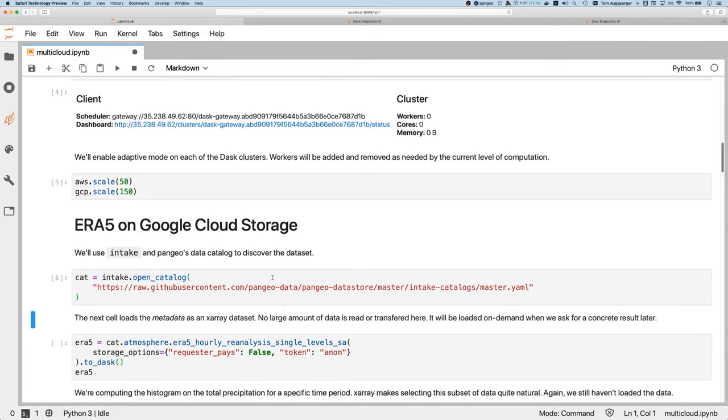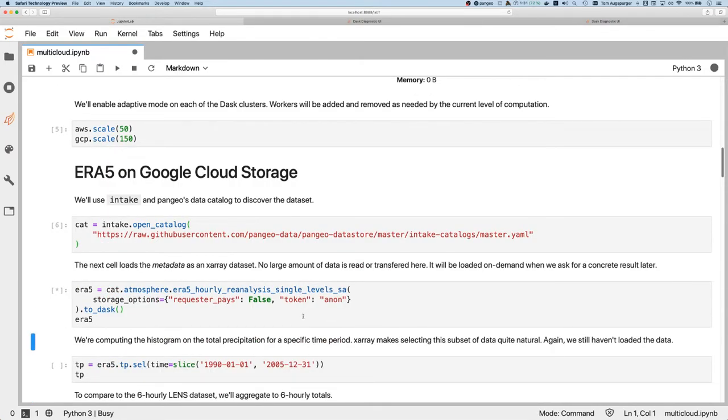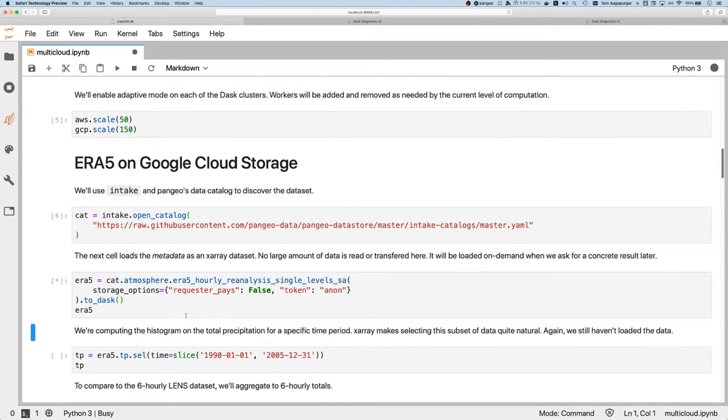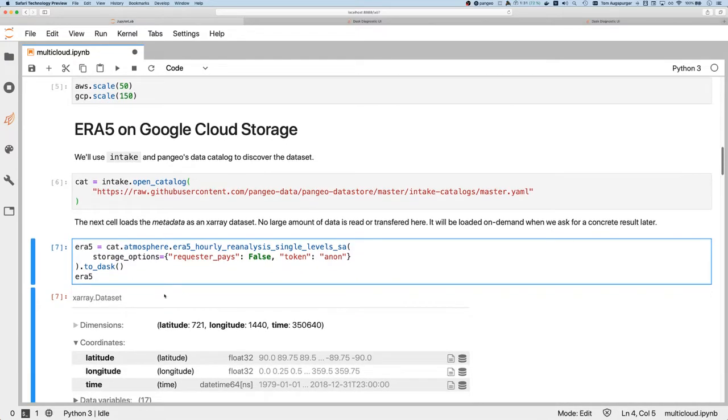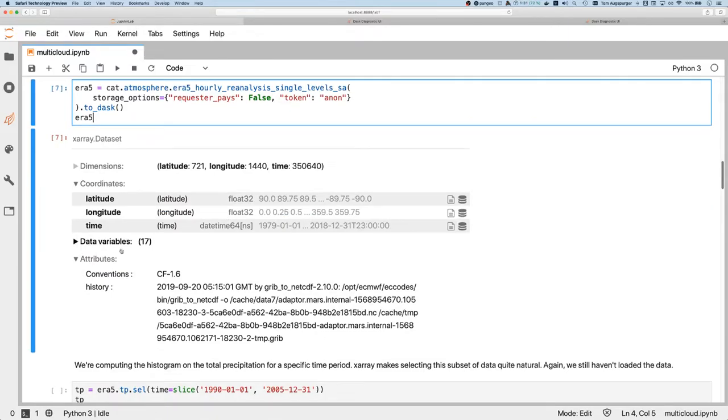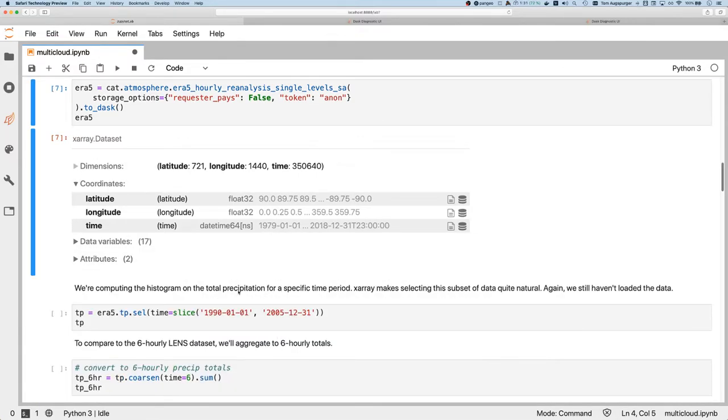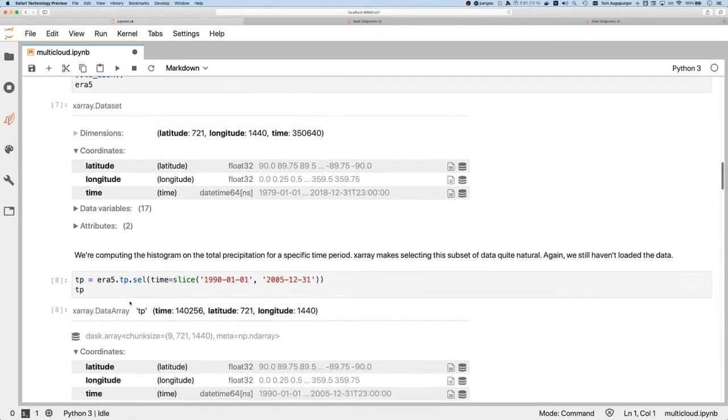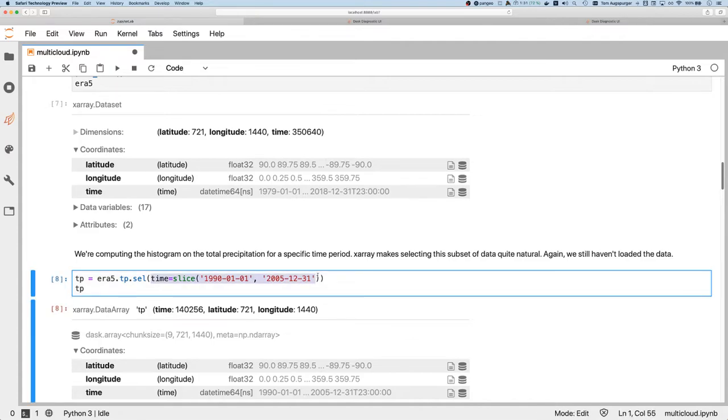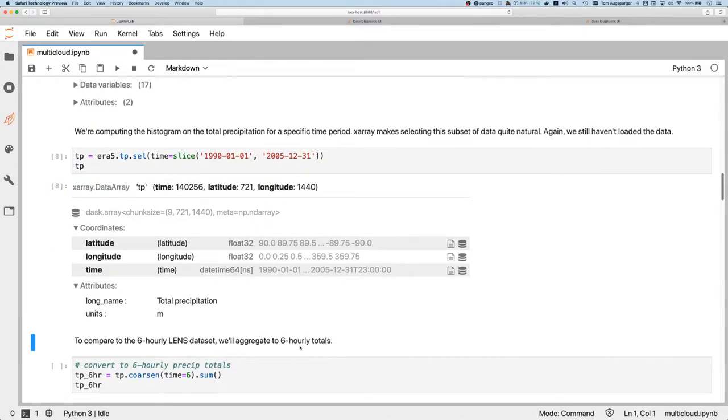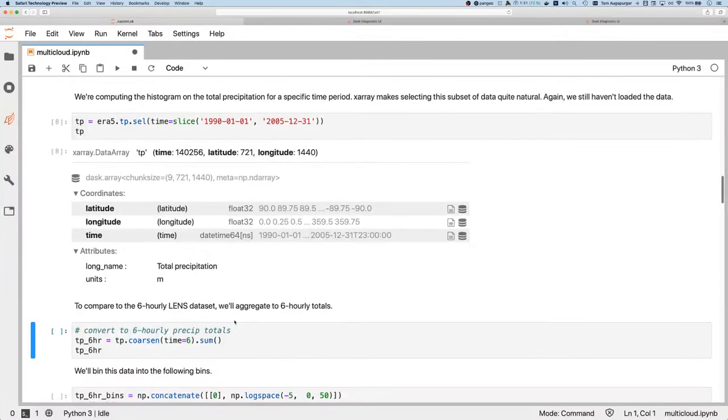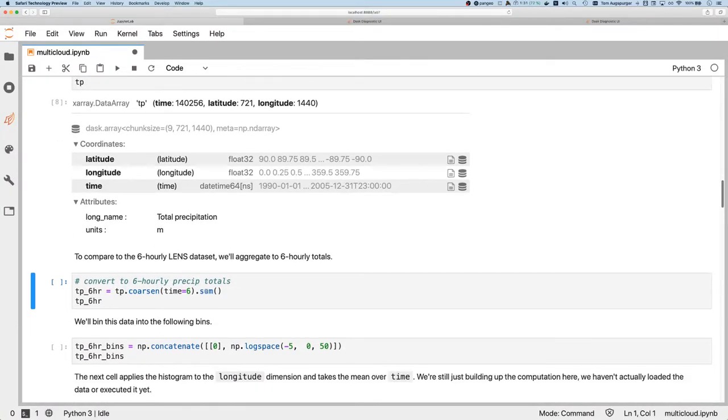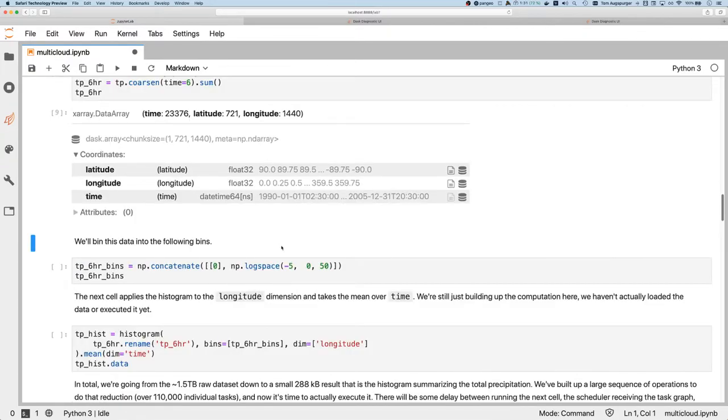We'll use intake to open up the catalog - it's a data catalog with metadata on where the actual files themselves live. We'll load up the metadata using this to_dask method. This will bring in the metadata about what this computation does, things like the variables available, the coordinates, all of that. We haven't actually loaded any large amounts of data though, just the metadata. Using X-Array, we can select the time span that we're interested in, also the variable TP - the total precipitation - that's what we'll be doing the analysis on. To make it comparable to Lens, we have to do a bit of coarsening of the time period just so that they match up and are more comparable.